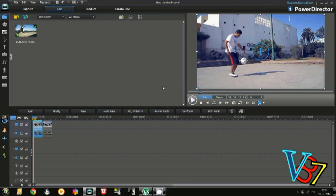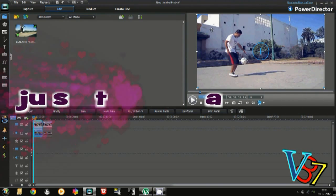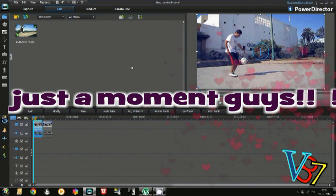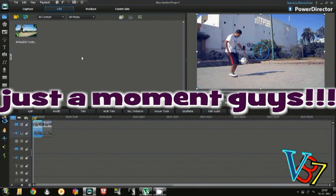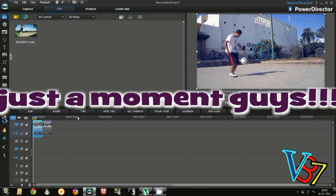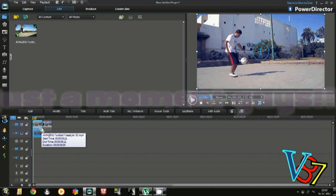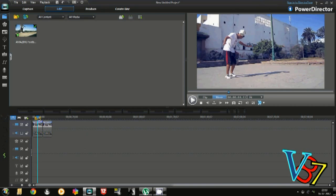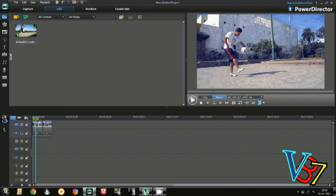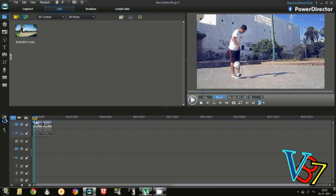Firstly, drag the video to which you want to give the effect to the timeline. I have added two videos: first the original and the second one the copy of it, as you can see.